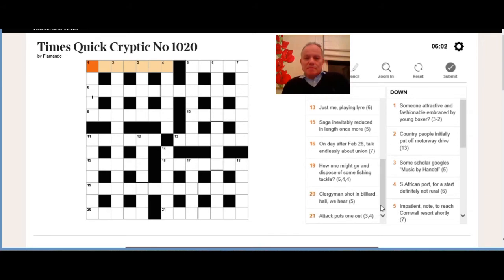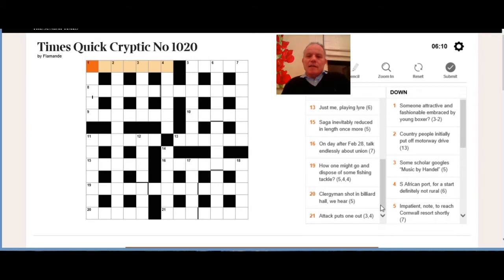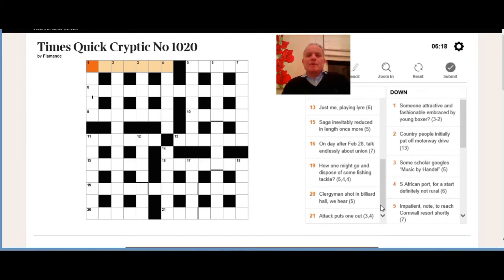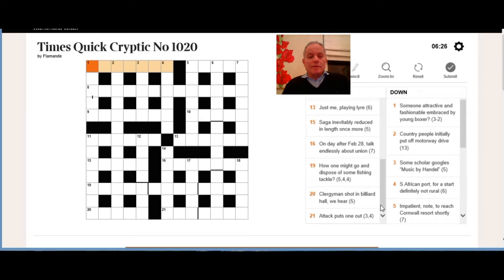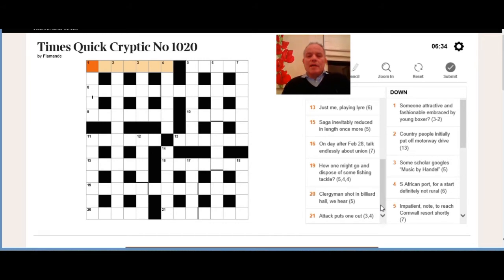Nineteen across is a phrase, five-four-four: how one might go and dispose of some fishing tackle. So I think we're looking for a phrase that in real life means how one might go, but literally means dispose of some fishing tackle. I don't know the answer there yet. Twenty across: clergyman shot in billiard hall, we hear. We hear is always a homophone indicator, so we want a word that means a clergyman and sounds like a shot in a billiard hall.